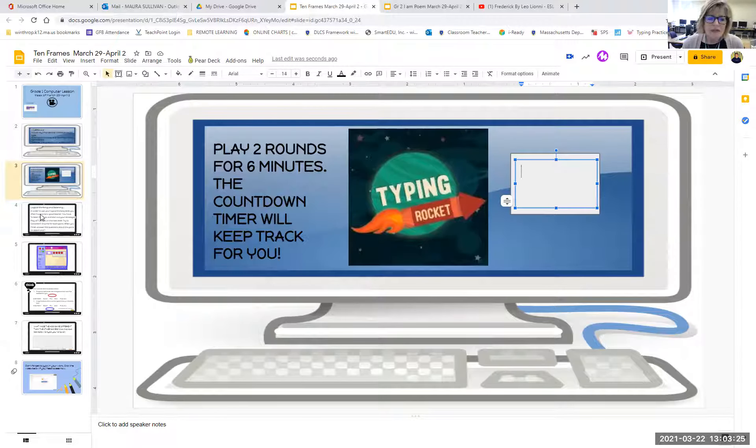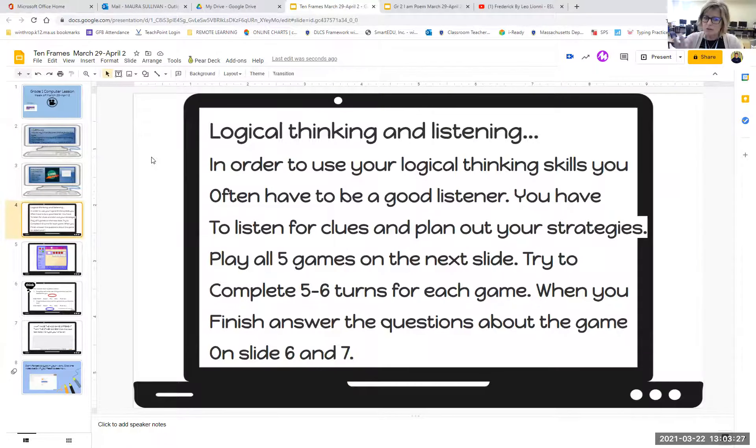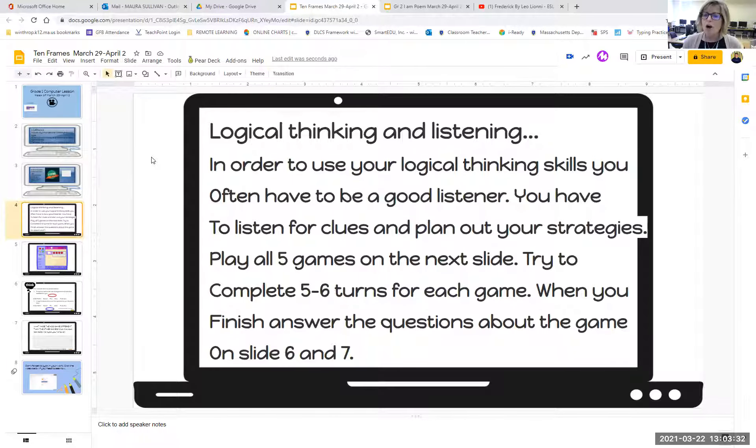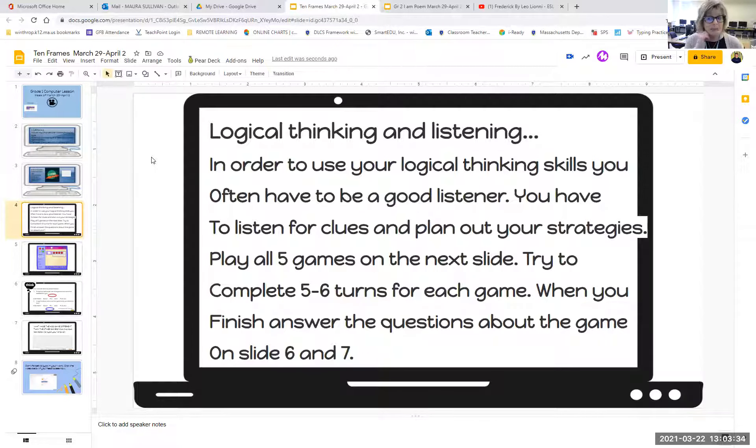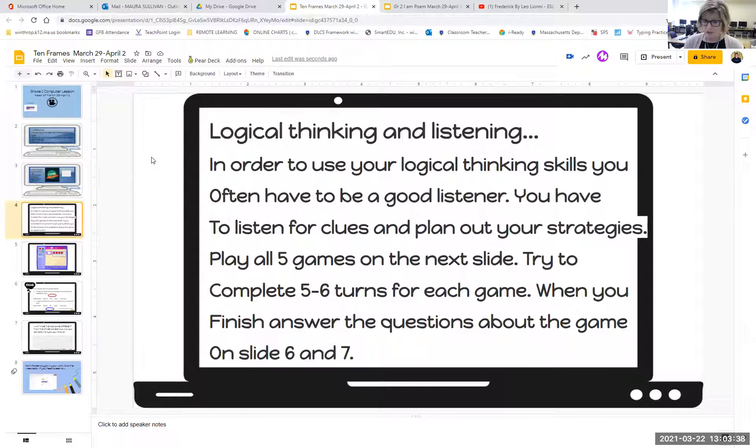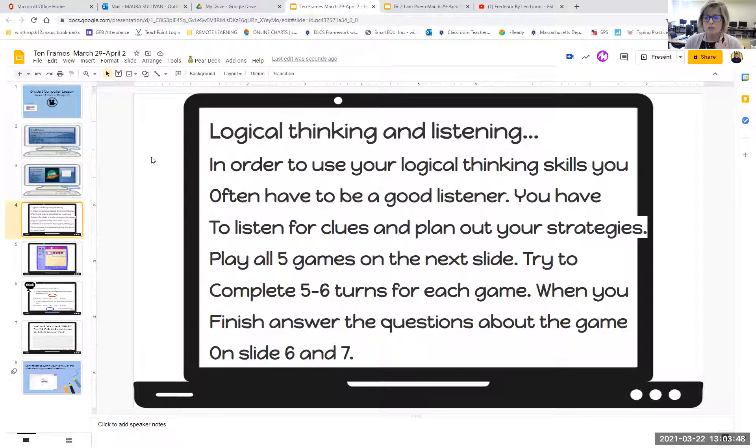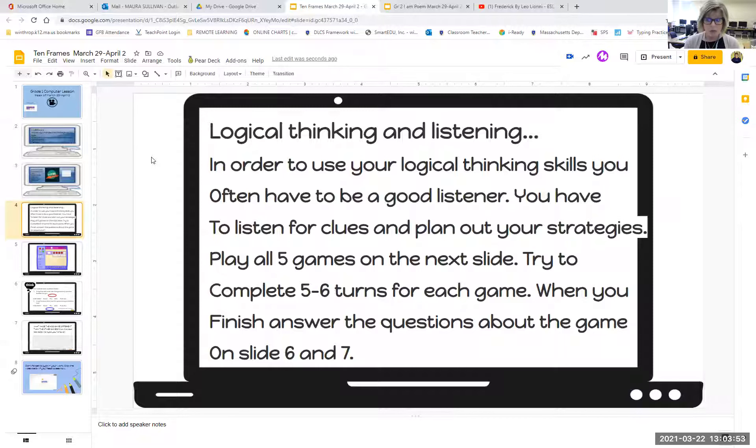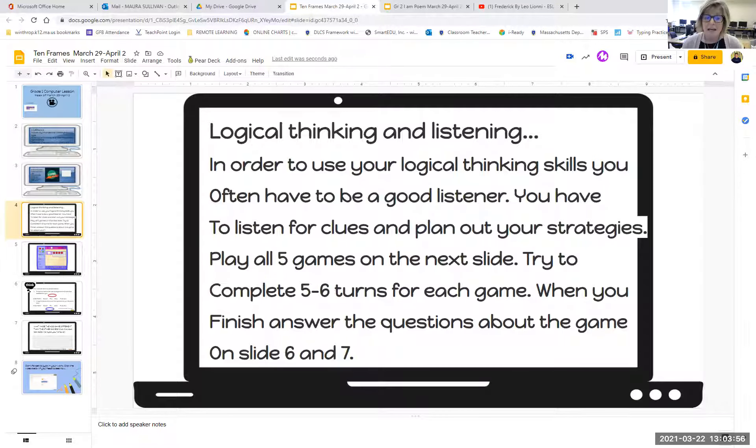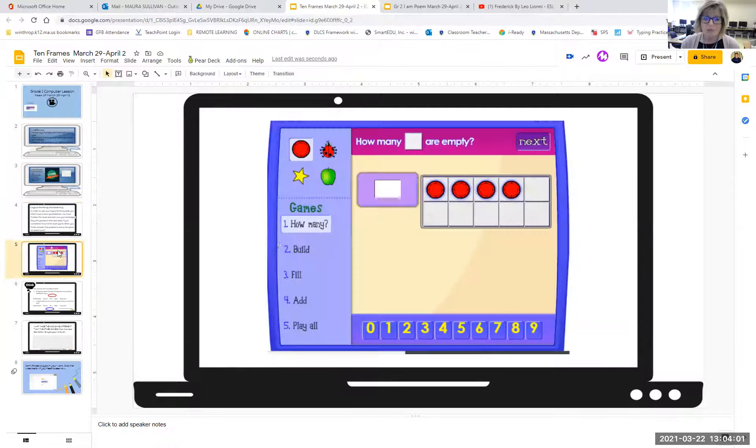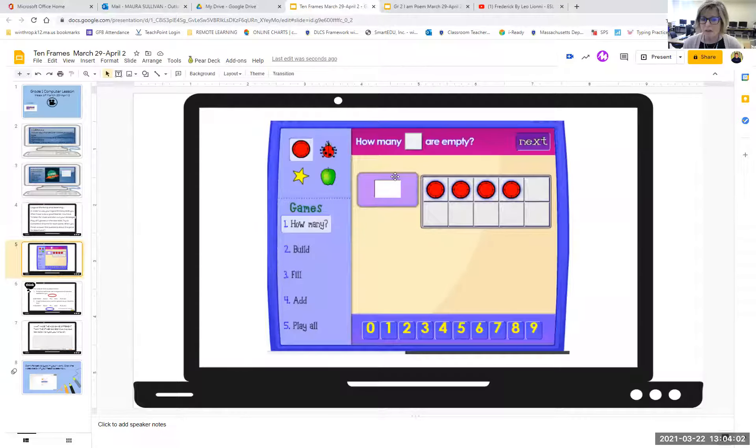On the fourth slide, it's going to give you a little set of directions and it says in order to use your logical thinking skills, you often have to be a good listener. You have to listen for clues and plan out your strategies. Today, you're going to play five games and they're all connected to each other and you're going to try to finish five or six turns for each game. And when you finish, you're going to answer the questions about those games on slide six and seven and slide number eight is just a reminder on how to turn it in.